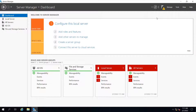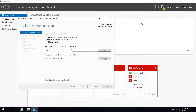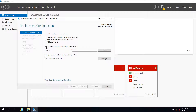Step number two is to promote this server to a domain controller. You will see a notification — click on it and find the link 'Promote this server to a domain controller.' Click that link. This opens the Active Directory Domain Services Configuration wizard. On the first window you have three options: add a domain controller to an existing domain, add a new domain to an existing forest, or add a new forest. Since we are installing for the first time and don't have an existing domain, we will select 'Add a new forest.'